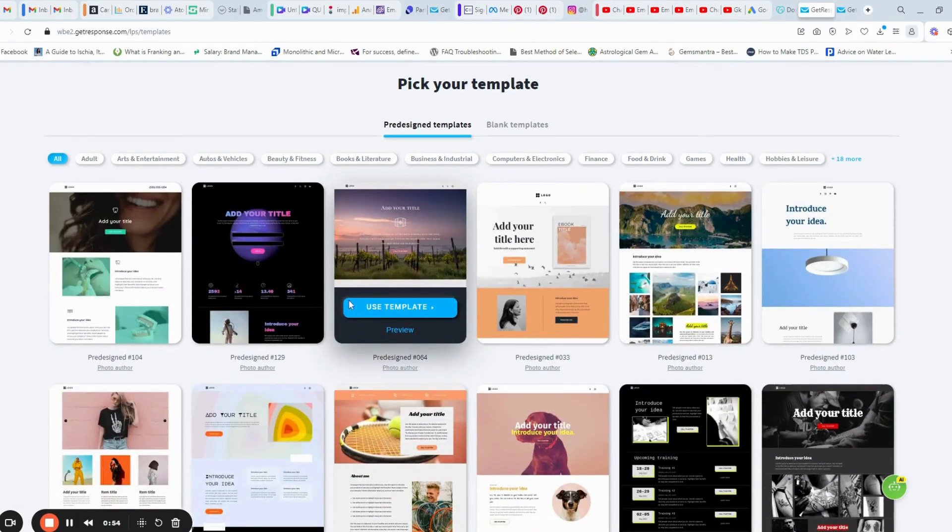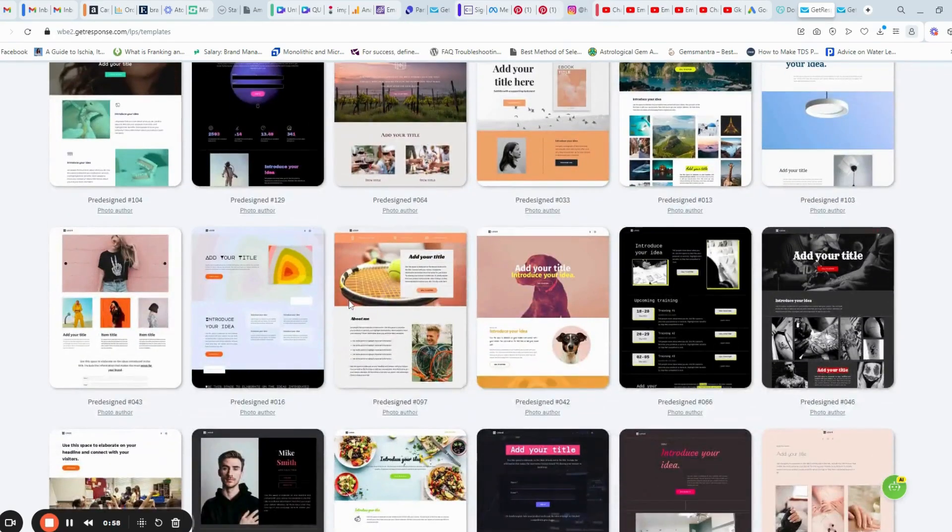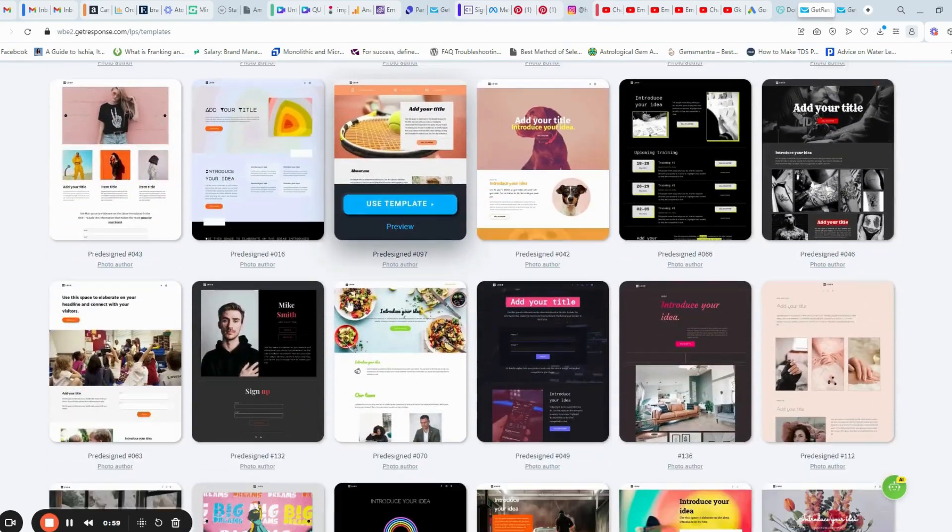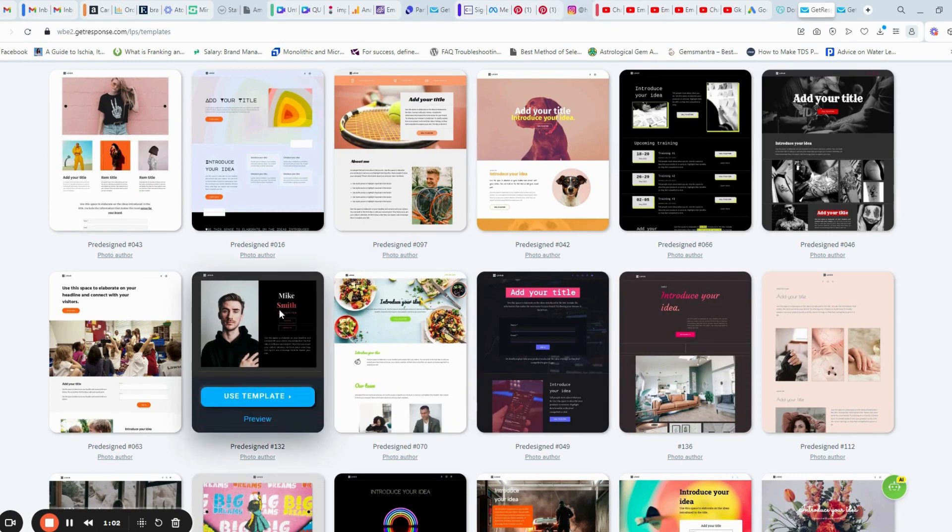I will select one of the templates here. I will select this one.